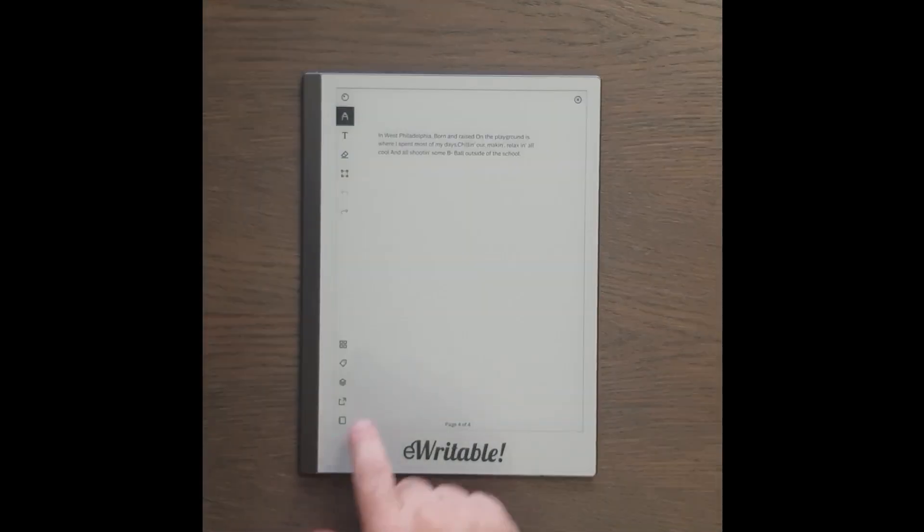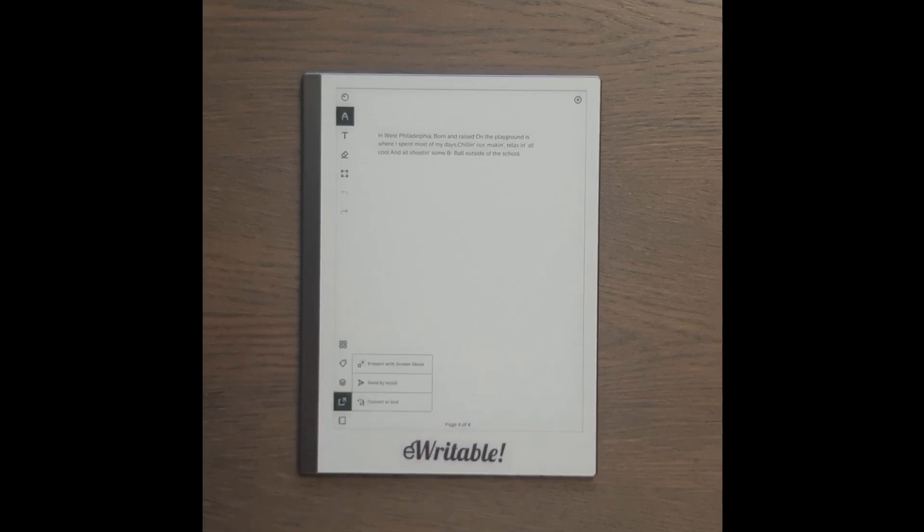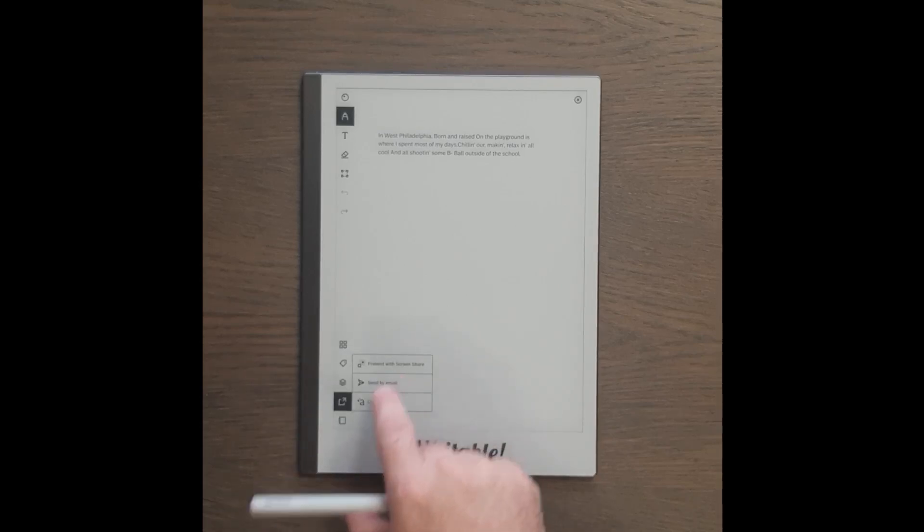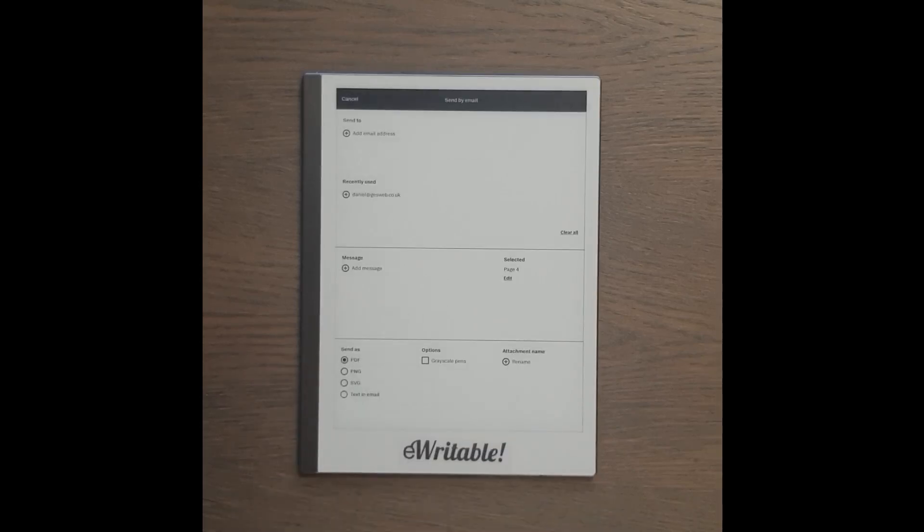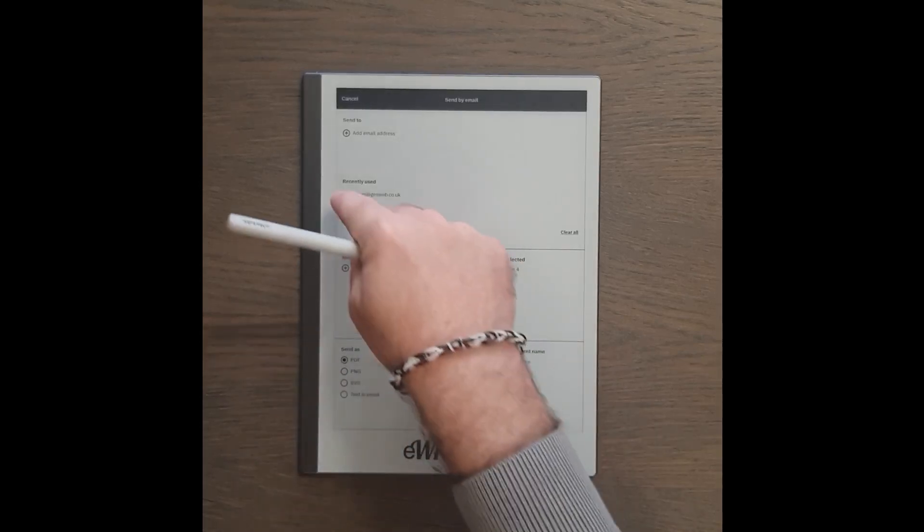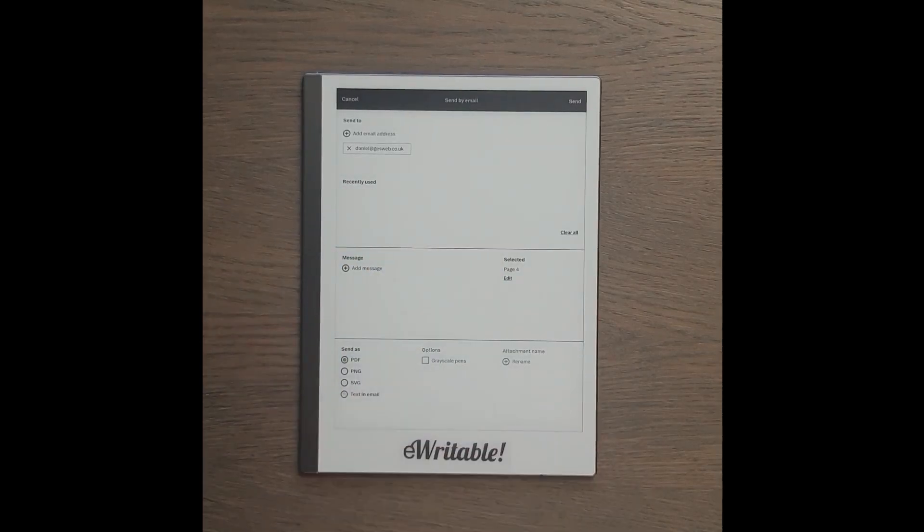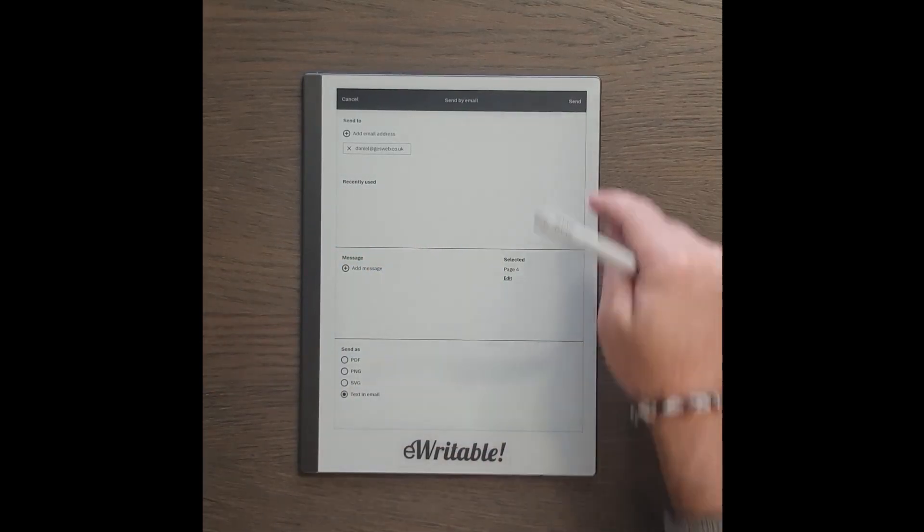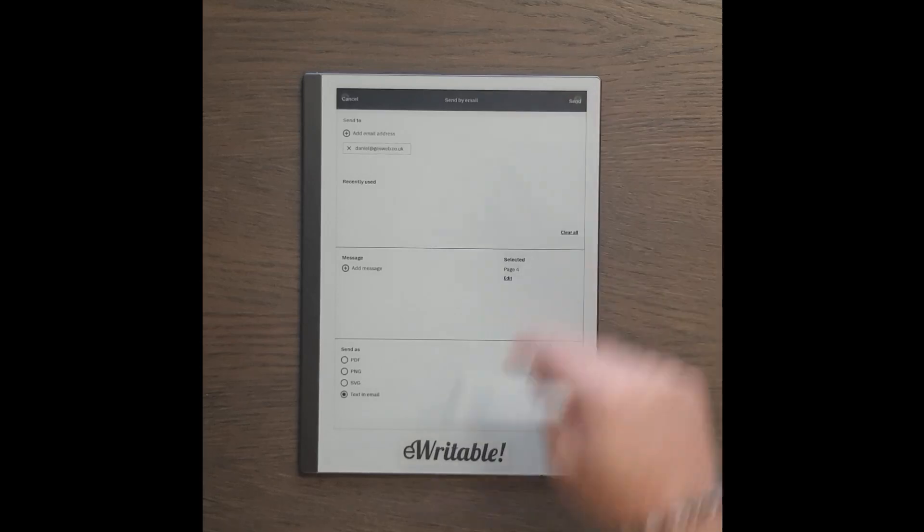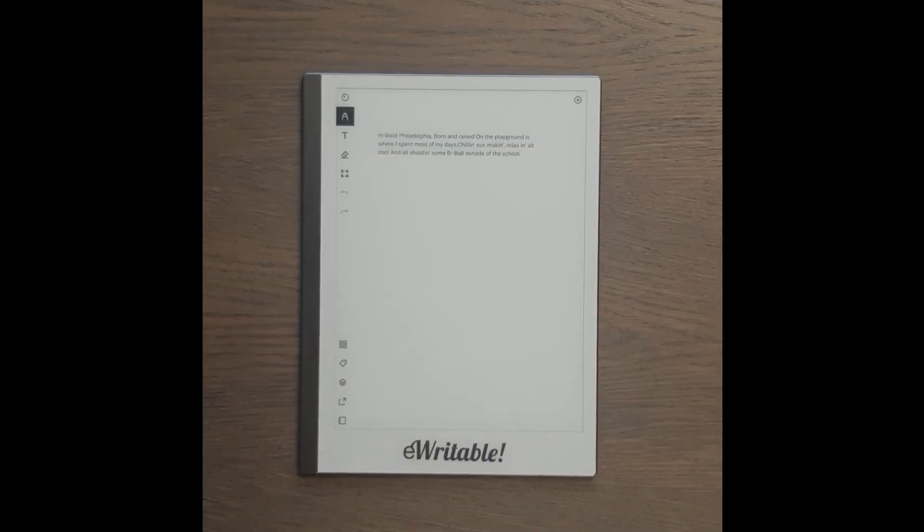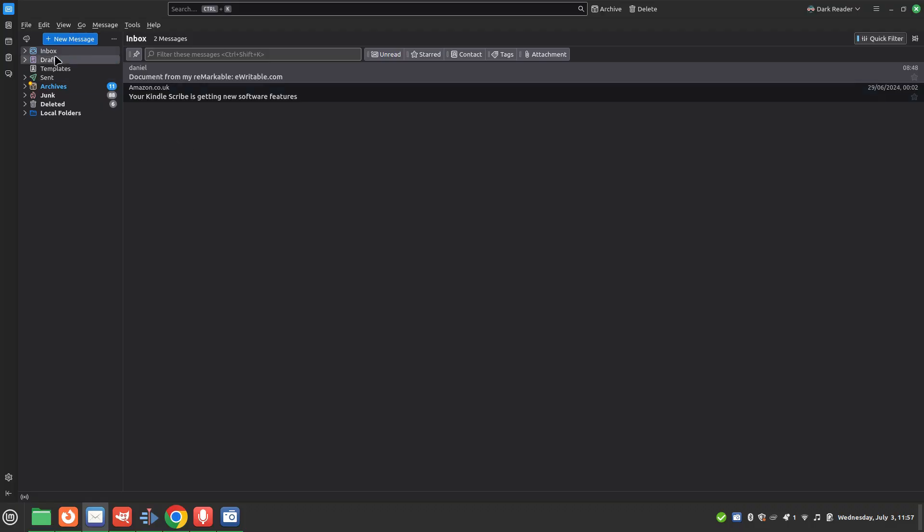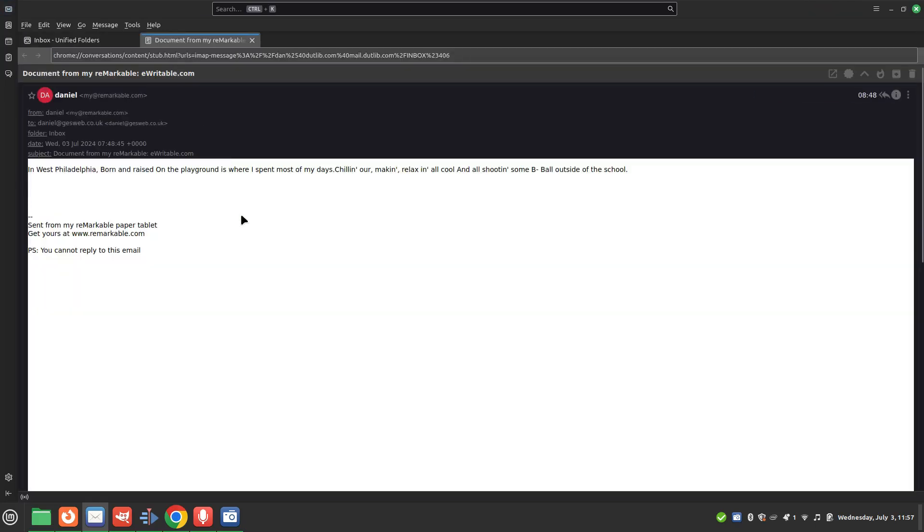To transfer the text into other apps, you can email it to yourself. Tap the export button followed by send by email, then select the recipients and change the format to text in email. On your computer you can then copy and paste the text from your email into other apps such as Word.